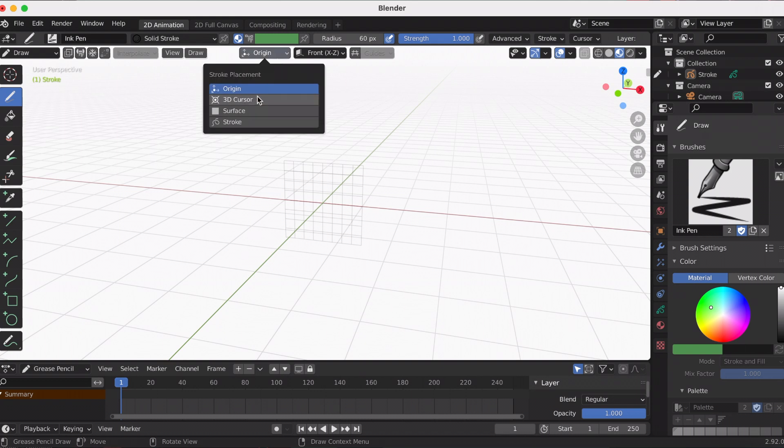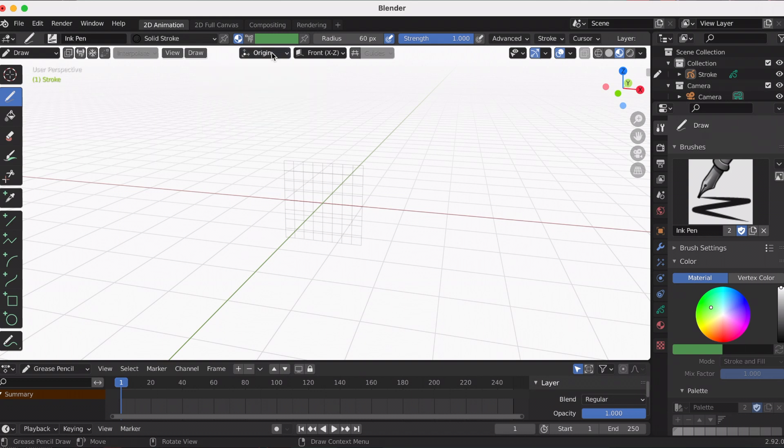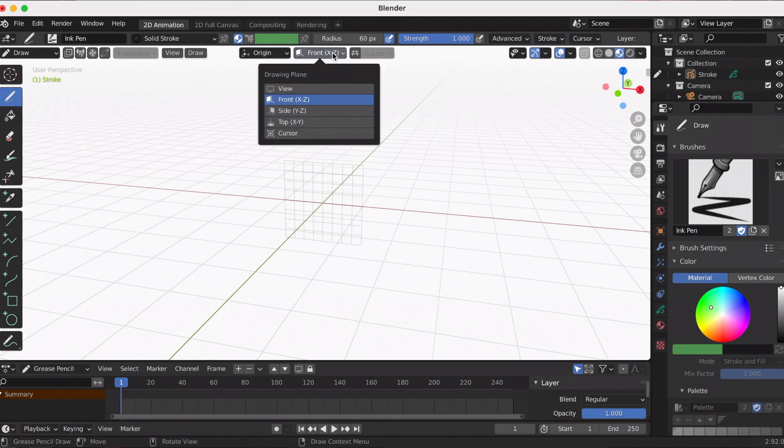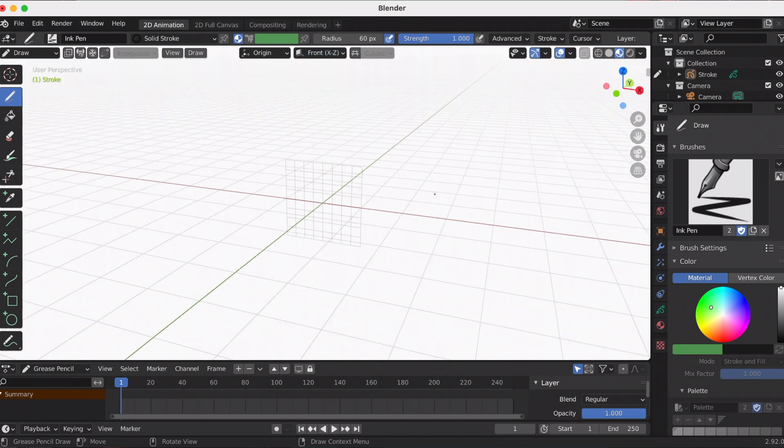At the top you can adjust stroke placement, which we'll get into later. Then you can also draw to the right, which is the drawing planes. There's five different options: view, front, side, top, and cursor.